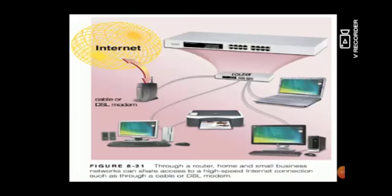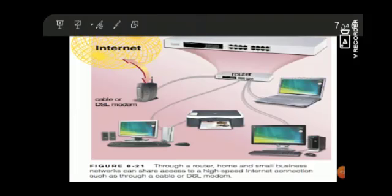Through a router, home and small business networks can share access to a high speed internet connection such as through a cable or DSL modem.